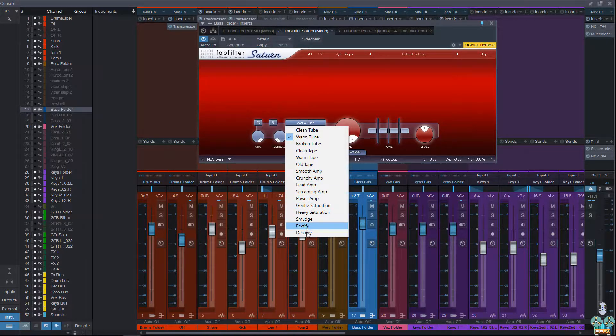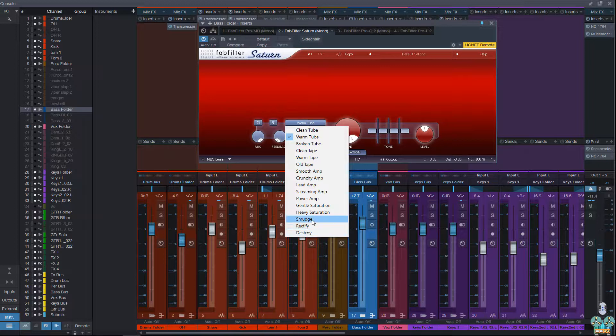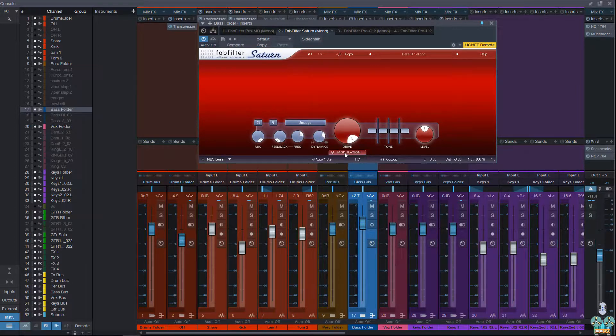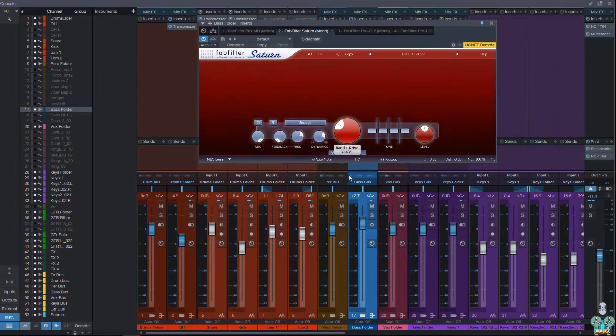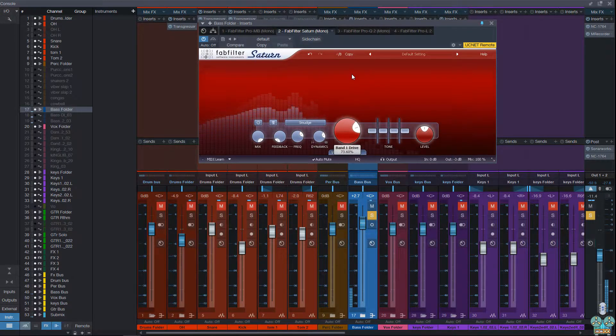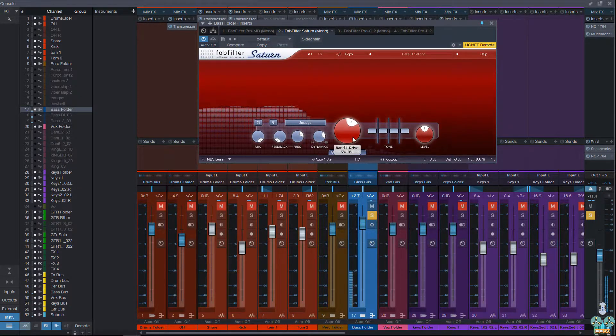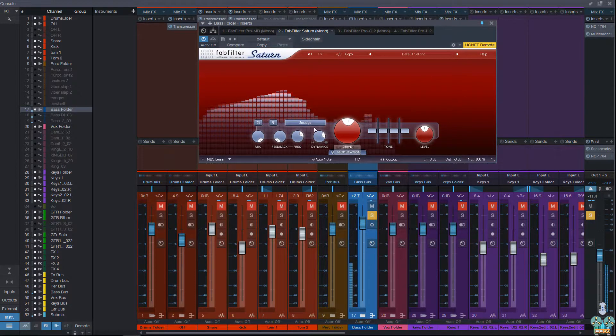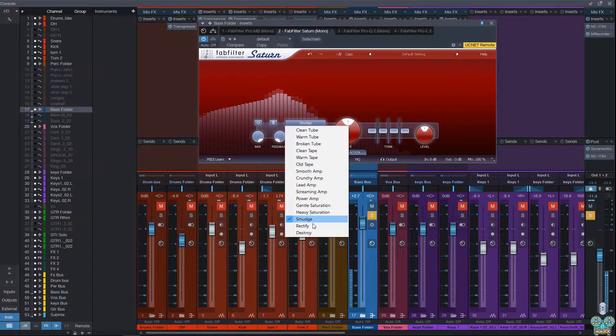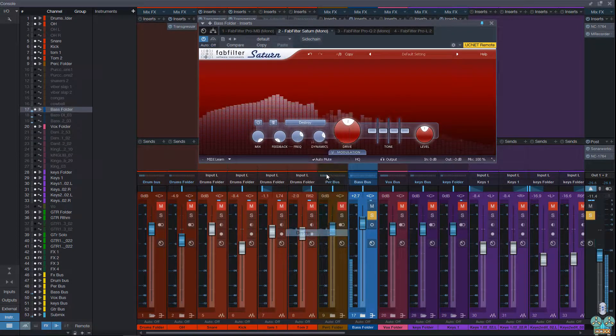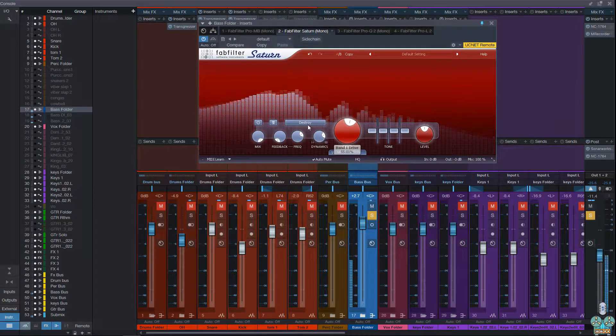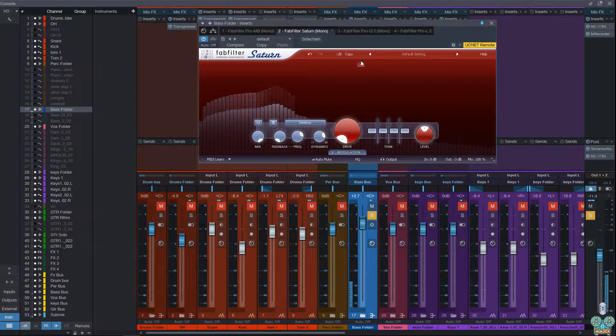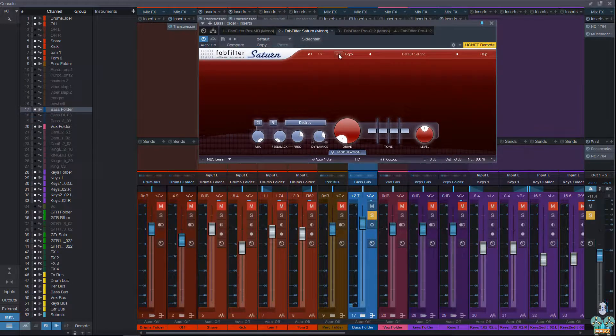Two saturations, smudge, rectify, and destroy. Now these last three are really creative. Let me just show you what smudge sounds like. We'll solo up the bass. Let's go rectify, and then destroy. So really cool, really interesting.